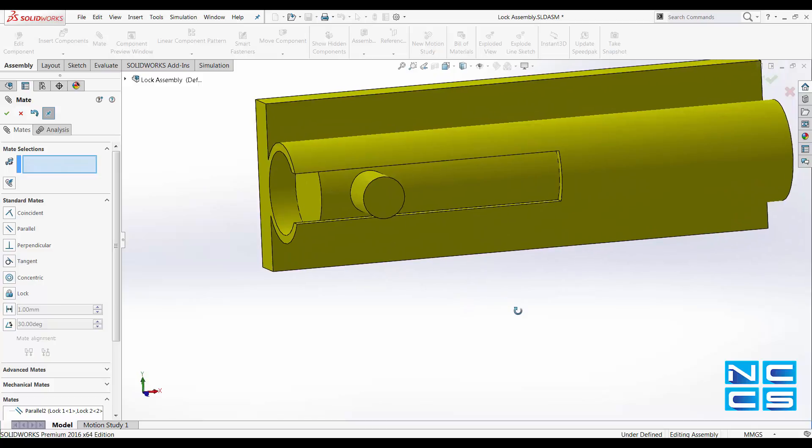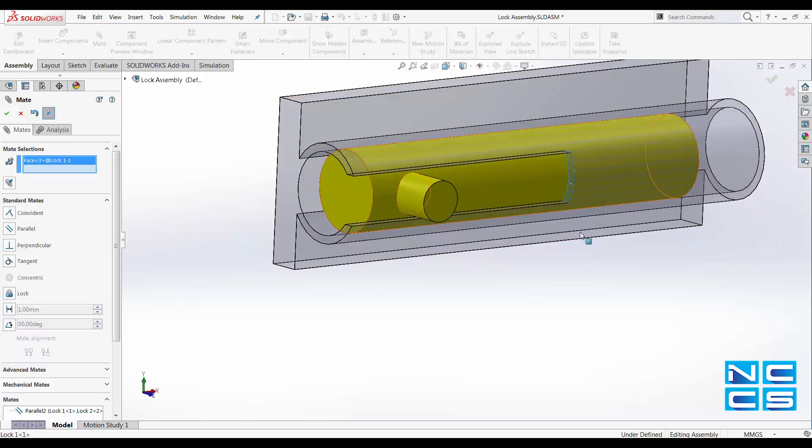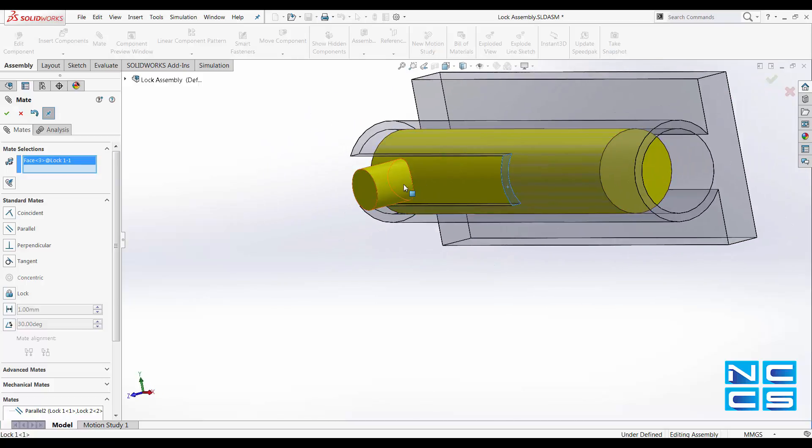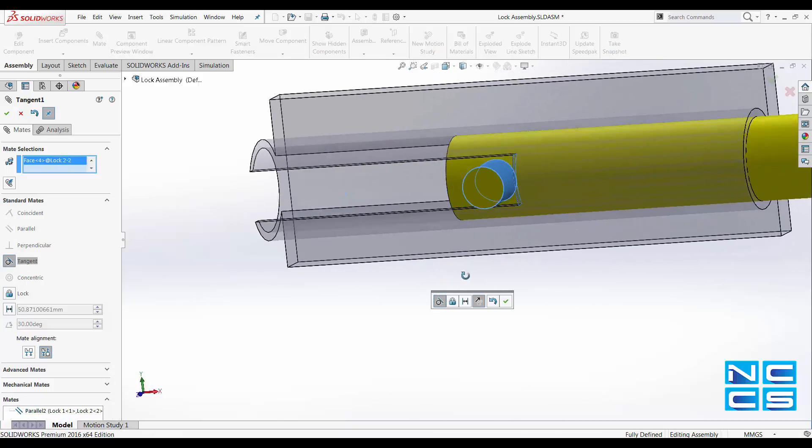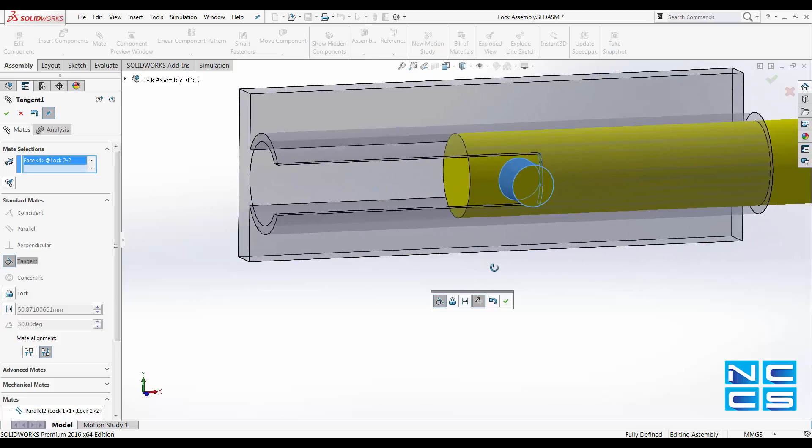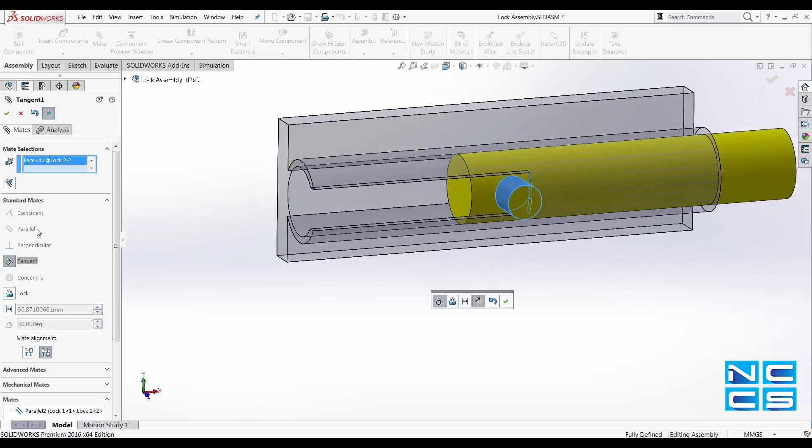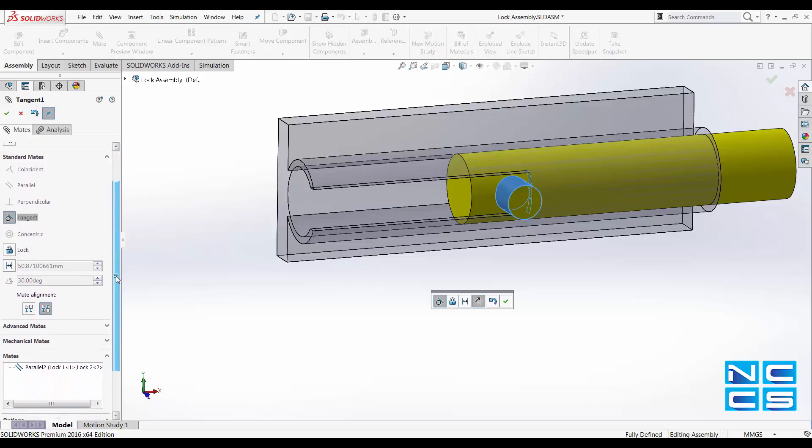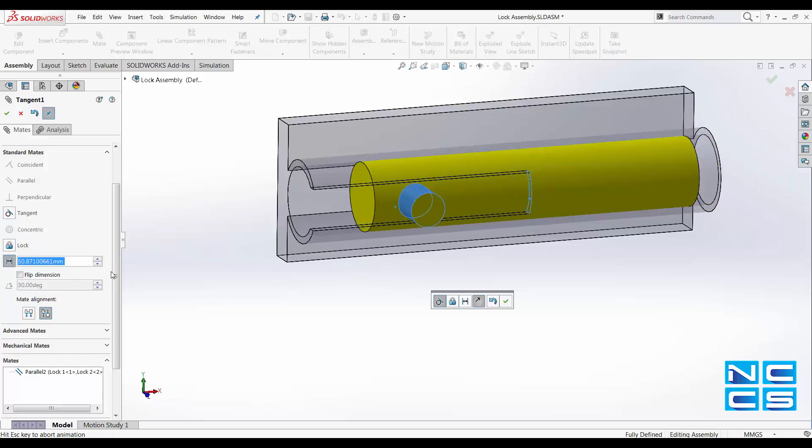Secondly, I will be creating a distance mate between this face and this face. After clicking onto it, SolidWorks would have automatically assumed that you would like a tangential mate condition. We'll again click onto the distance mate, scroll down to advanced mate and specify our maximum distance and our minimum distance.